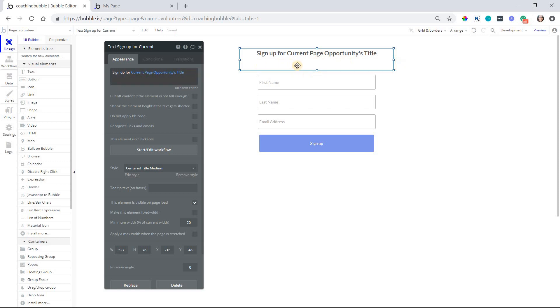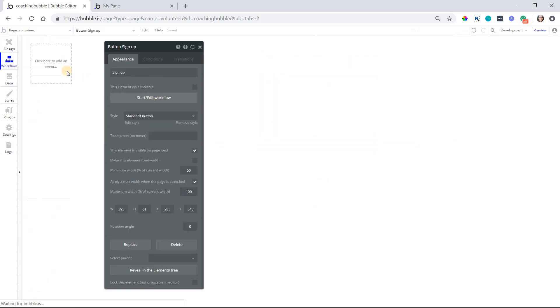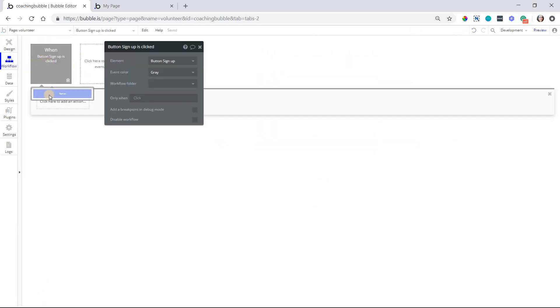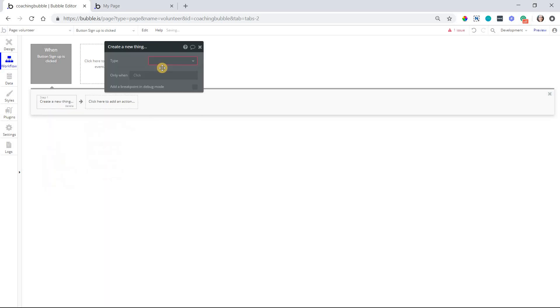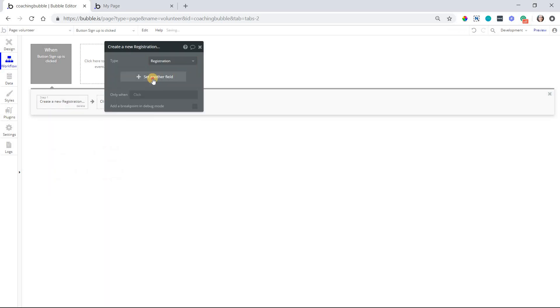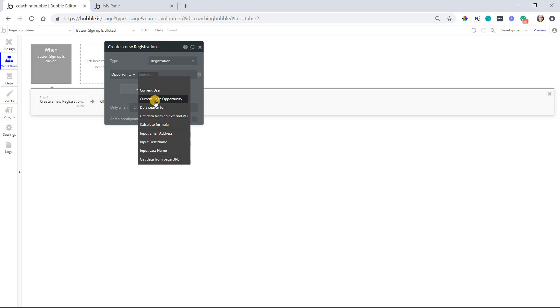And then the user would fill out their first name, last name, email. They'll hit sign up. What the sign up button will do is create a new registration record. And the opportunity that is going to be tied to this registration will equal the current page opportunity.